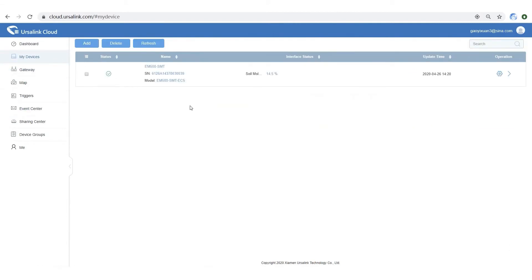OK. Now we have successfully added the devices to Ersalink Cloud. Let's move to the next part.